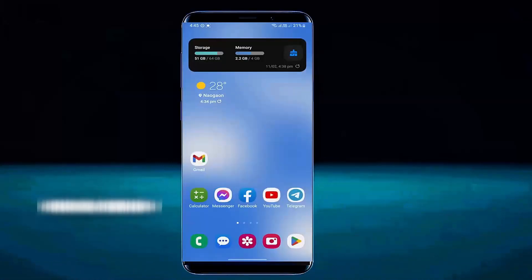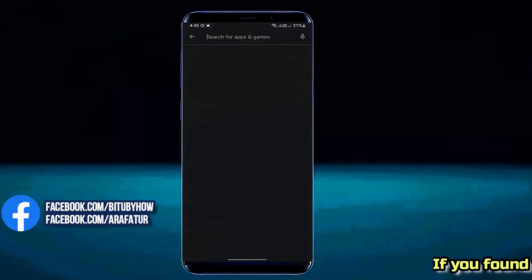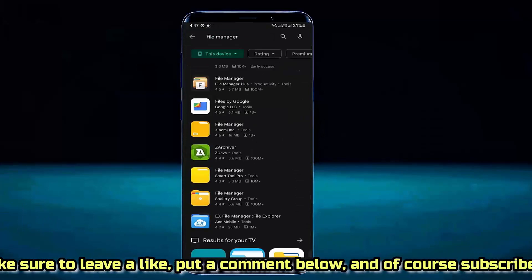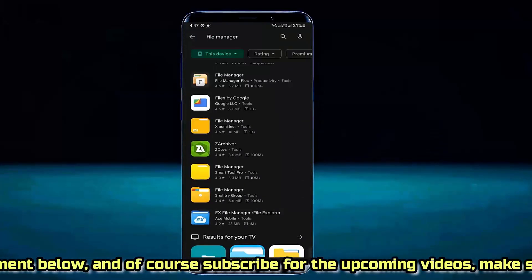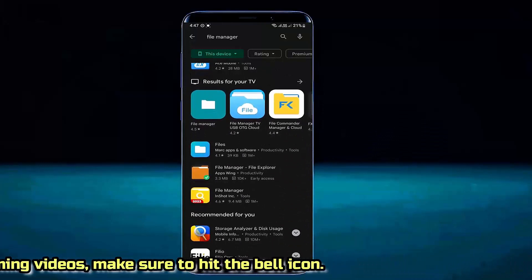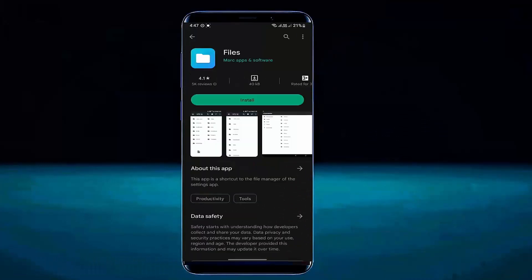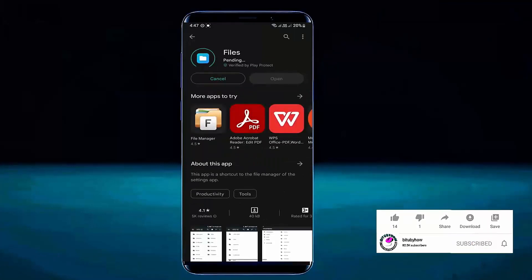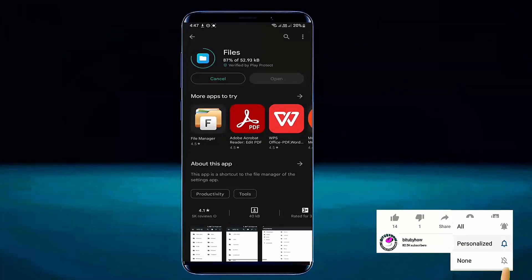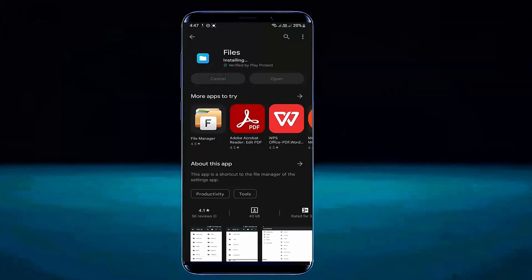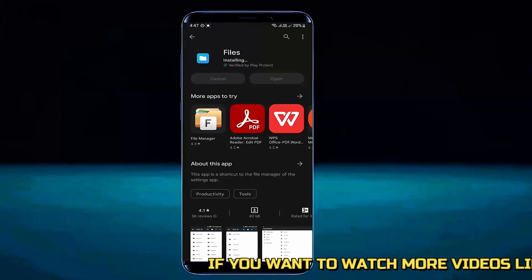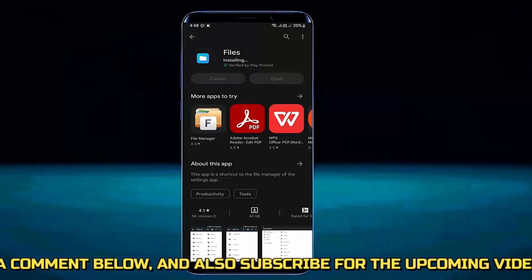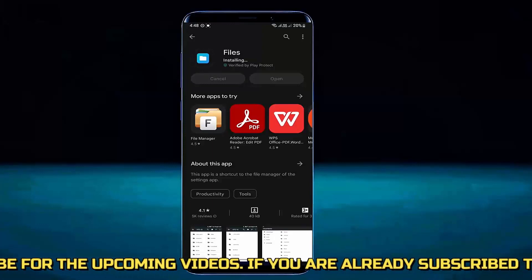First of all, go to the Play Store of your phone. Search for File Manager or Files. Now install this application. After completing the installation process, open the application.